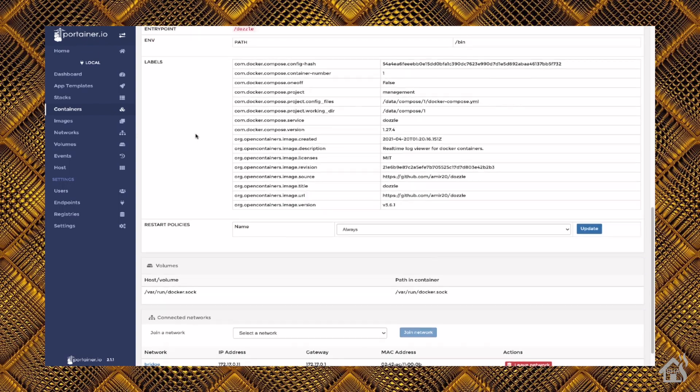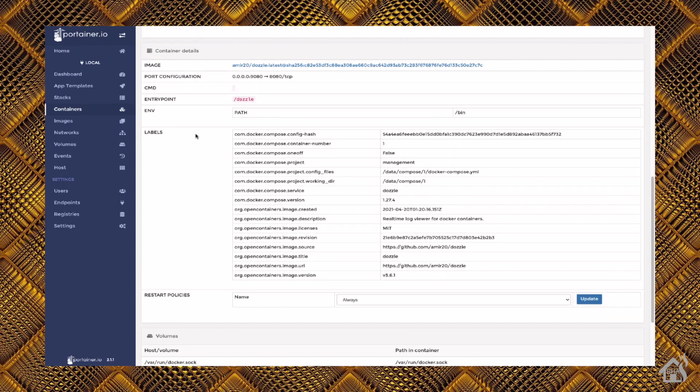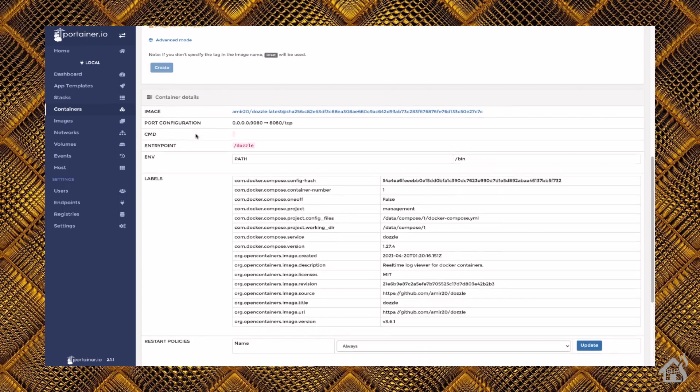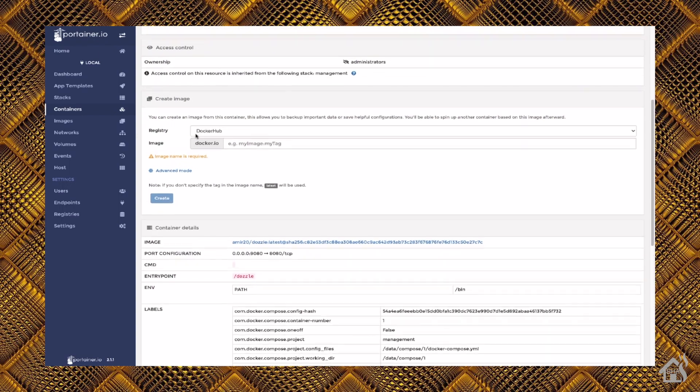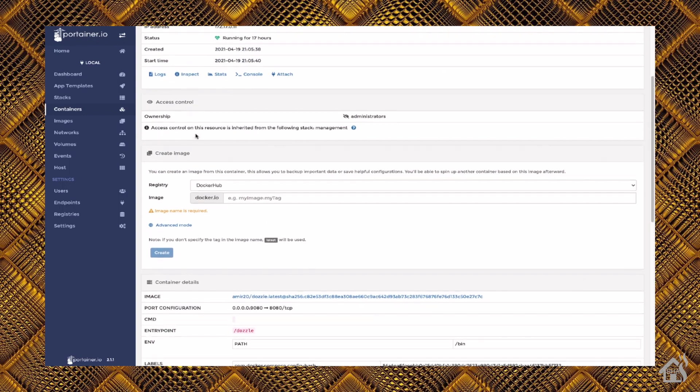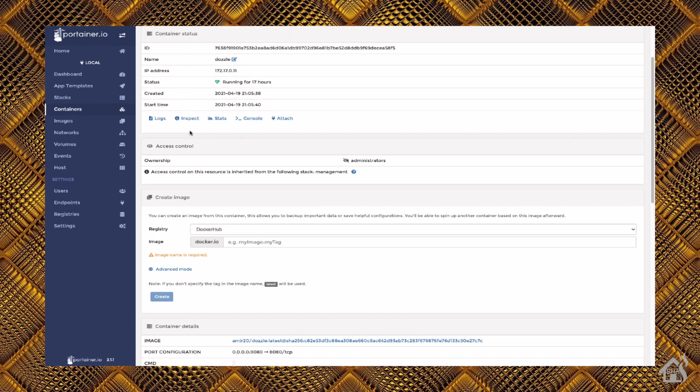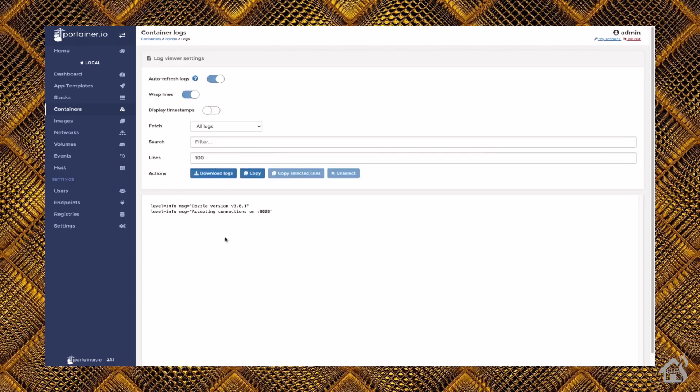And the logs, there's not a lot of logs that Dozzle creates. So unfortunately, not much there to look at, but that's okay. That's pretty much it for this setup here. We're going to jump over to the next step and go over the configuration.